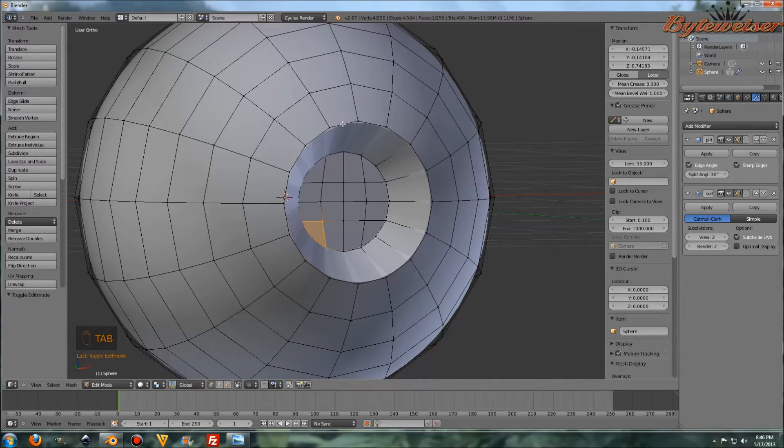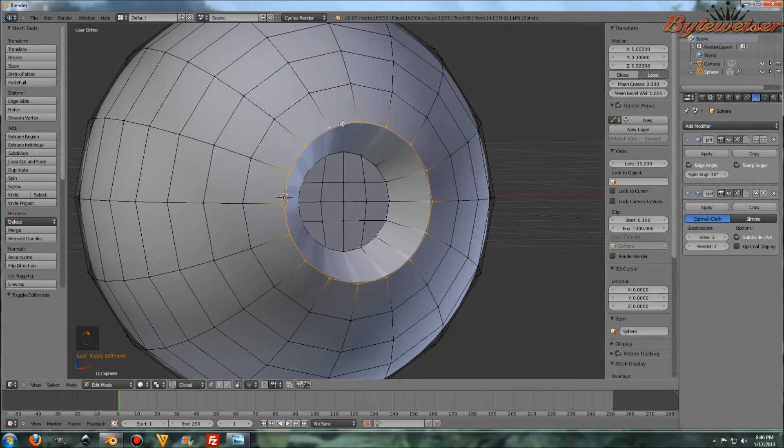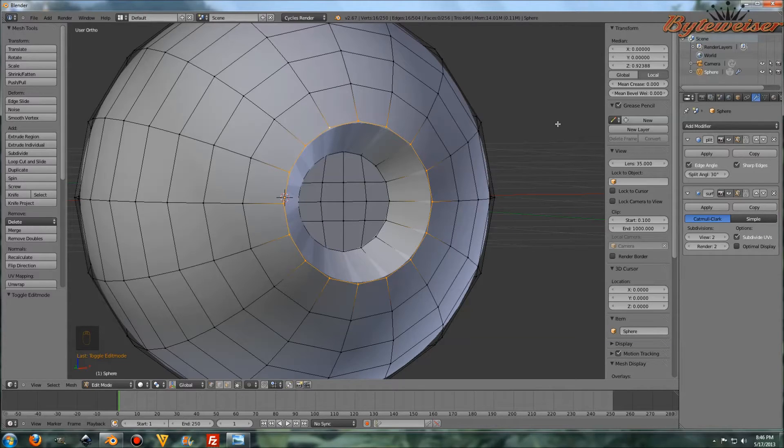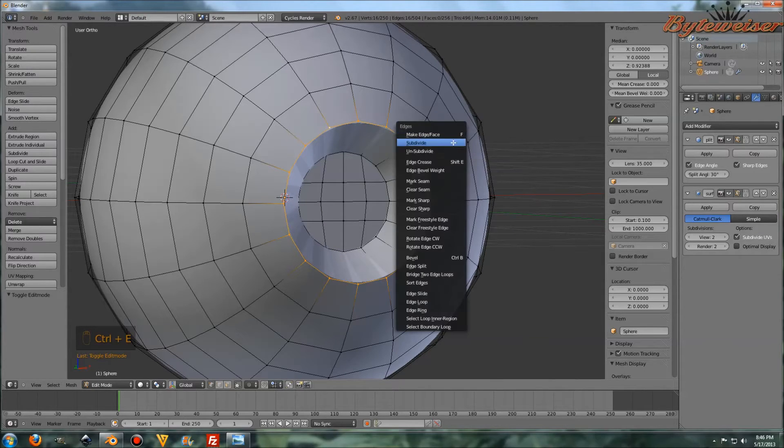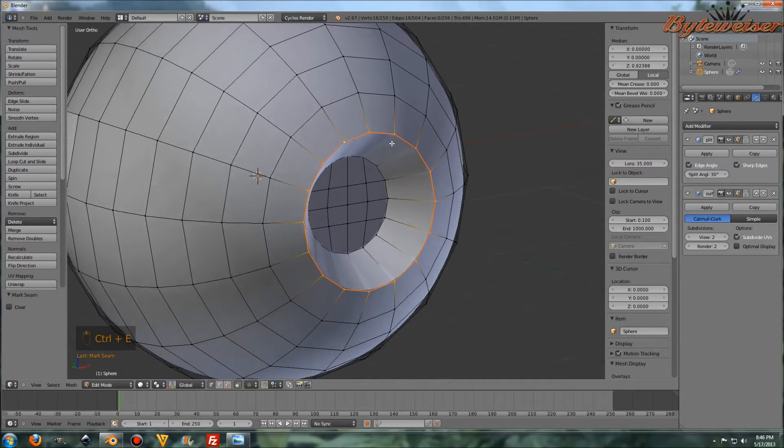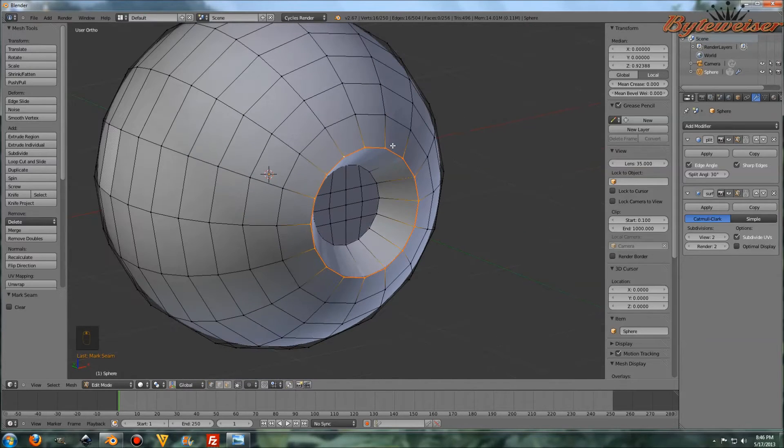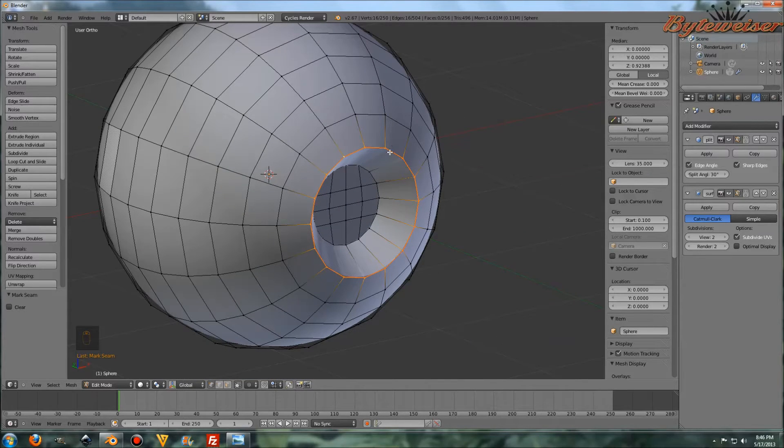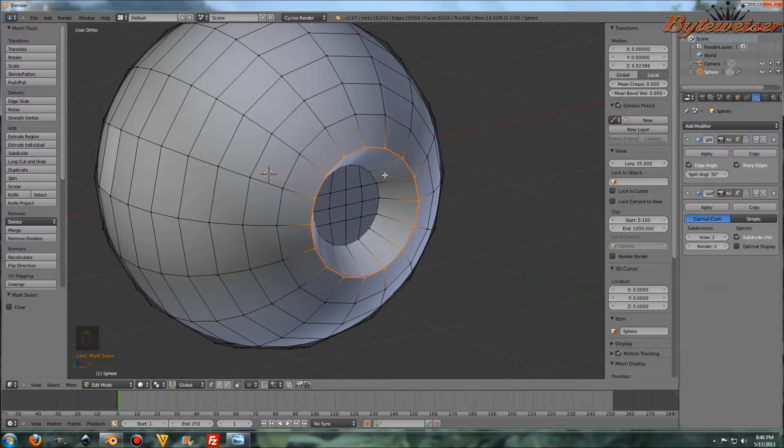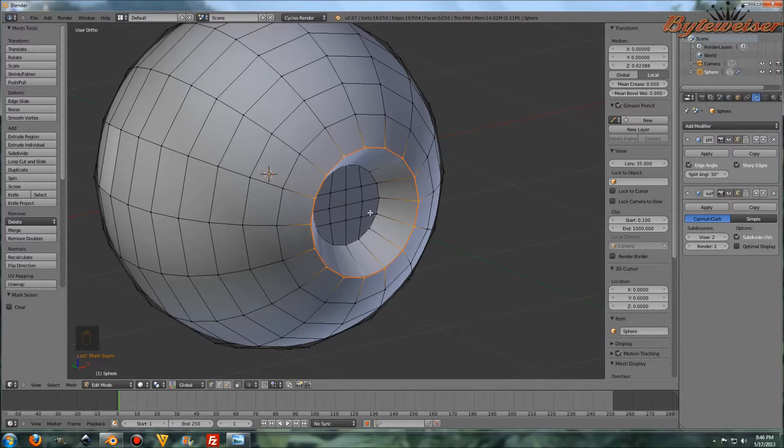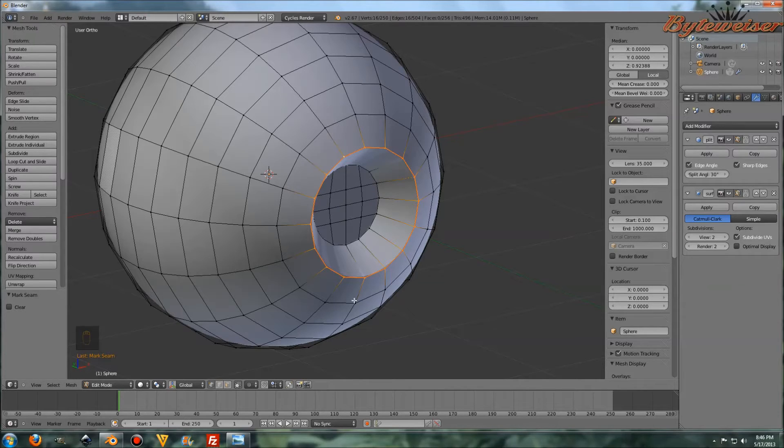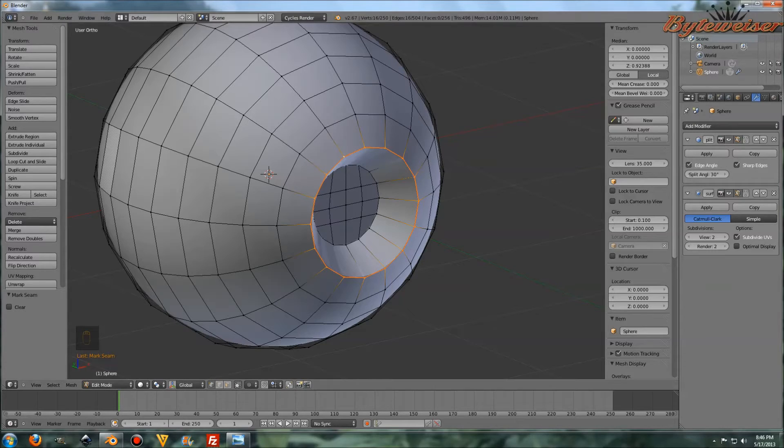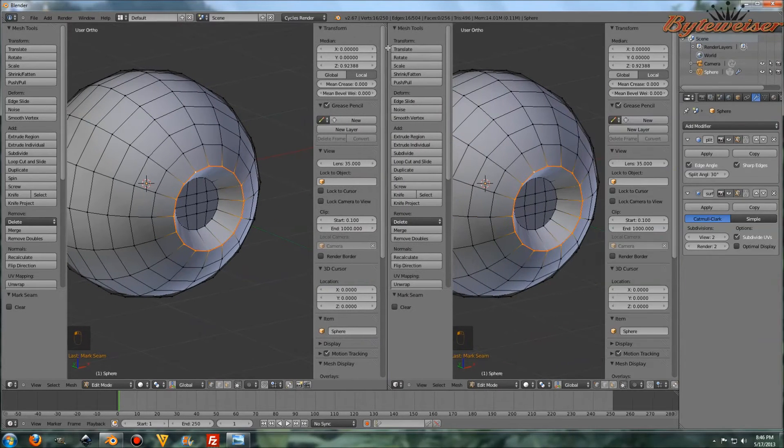So let's go ahead and Alt-right-click on this edge loop here and do a Ctrl-E and mark a seam. The reason why we're going to do that is because when we go and UV map this, it'll be a lot easier to have this piece in here be UV mapped separately from the rest of the eyeball out here.